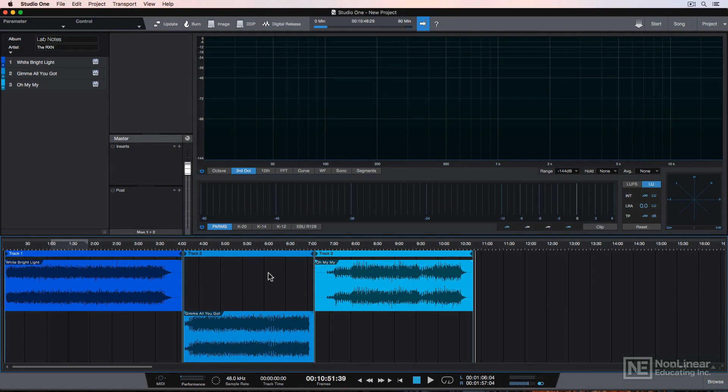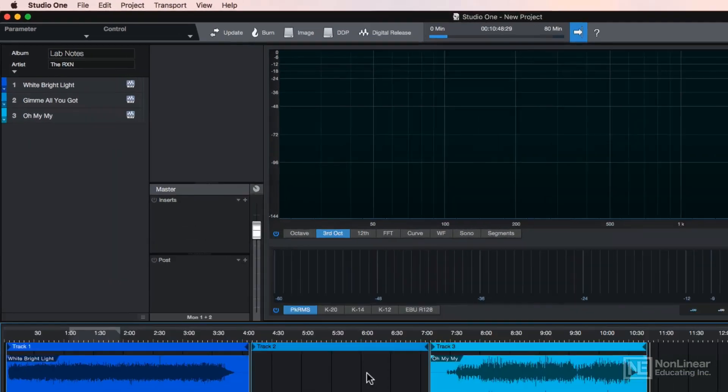You can actually import your Studio One song files into your mastering project without exporting the mix as a WAV file. This allows you to go back and make quick tweaks to your mix and then update your mastering project.